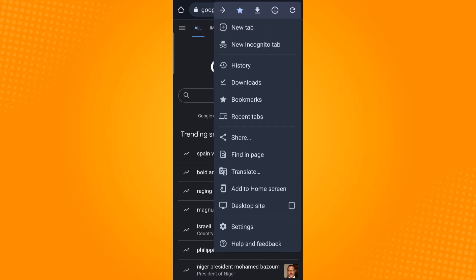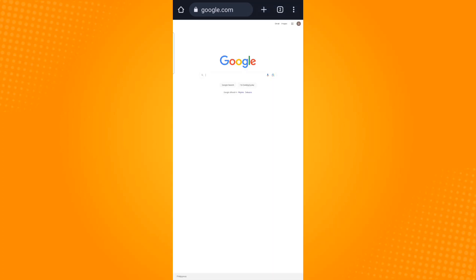Then check the box beside desktop site. For easy navigation, just zoom in your screen using two fingers.